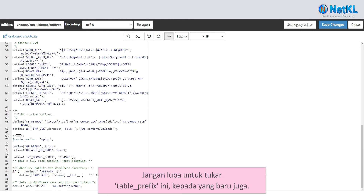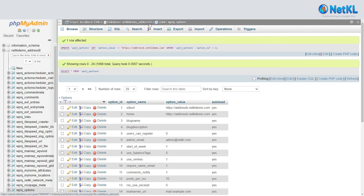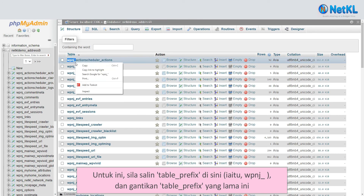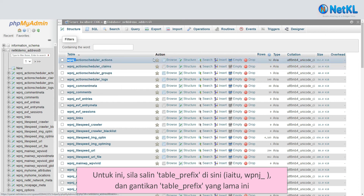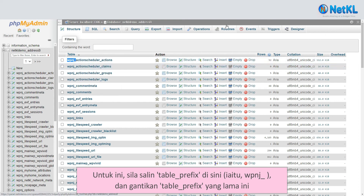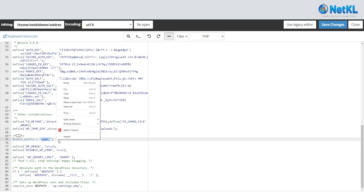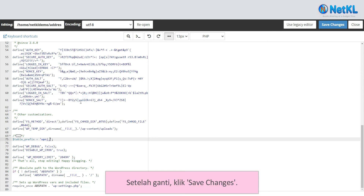Please note that the table prefix has also changed. You need to copy the new table prefix — in this case, wpnj_ — and replace the old table prefix with the new one. Once replaced, click Save Changes.